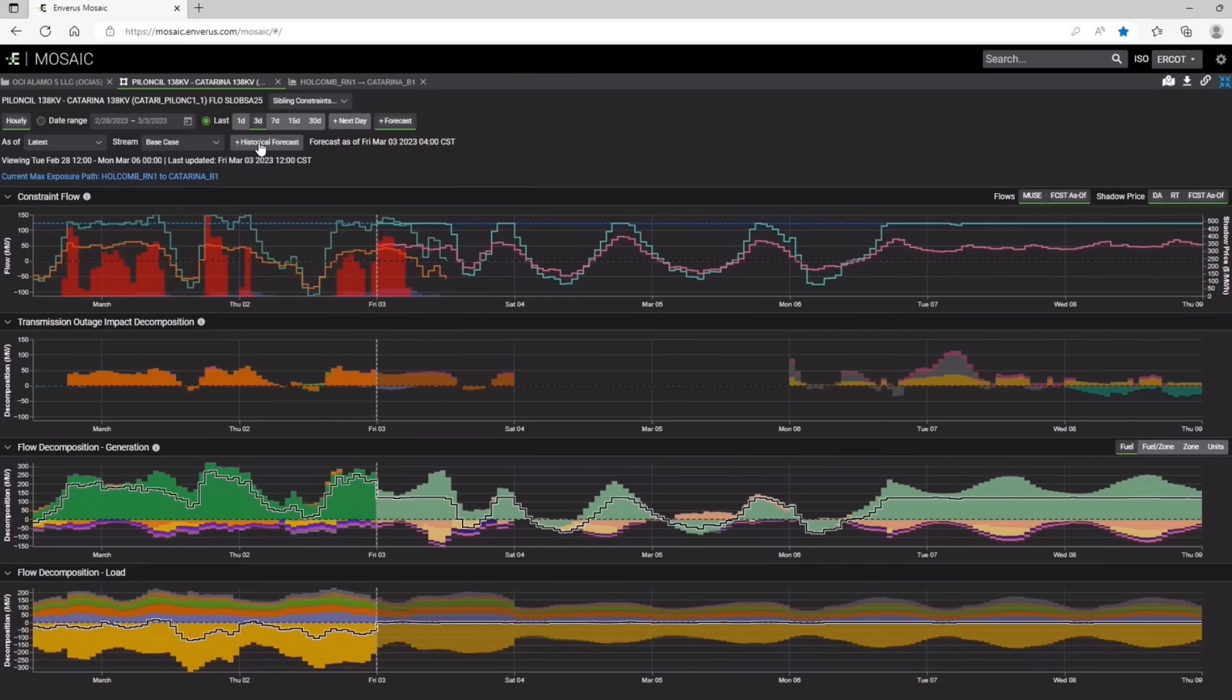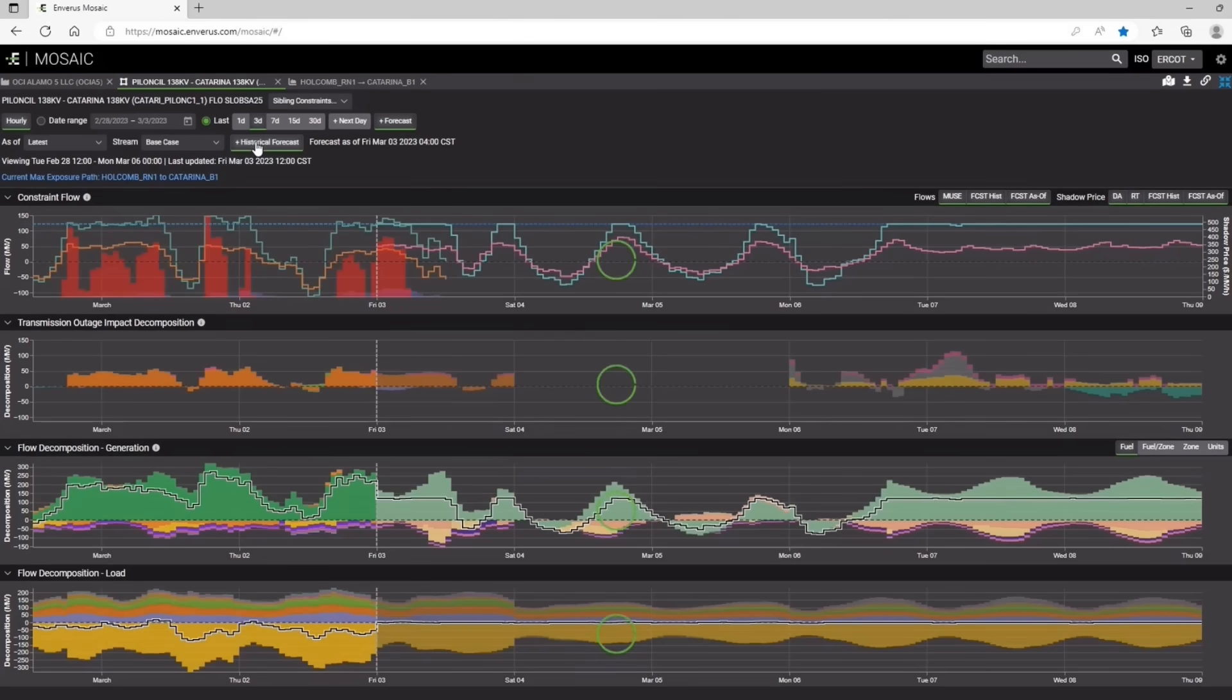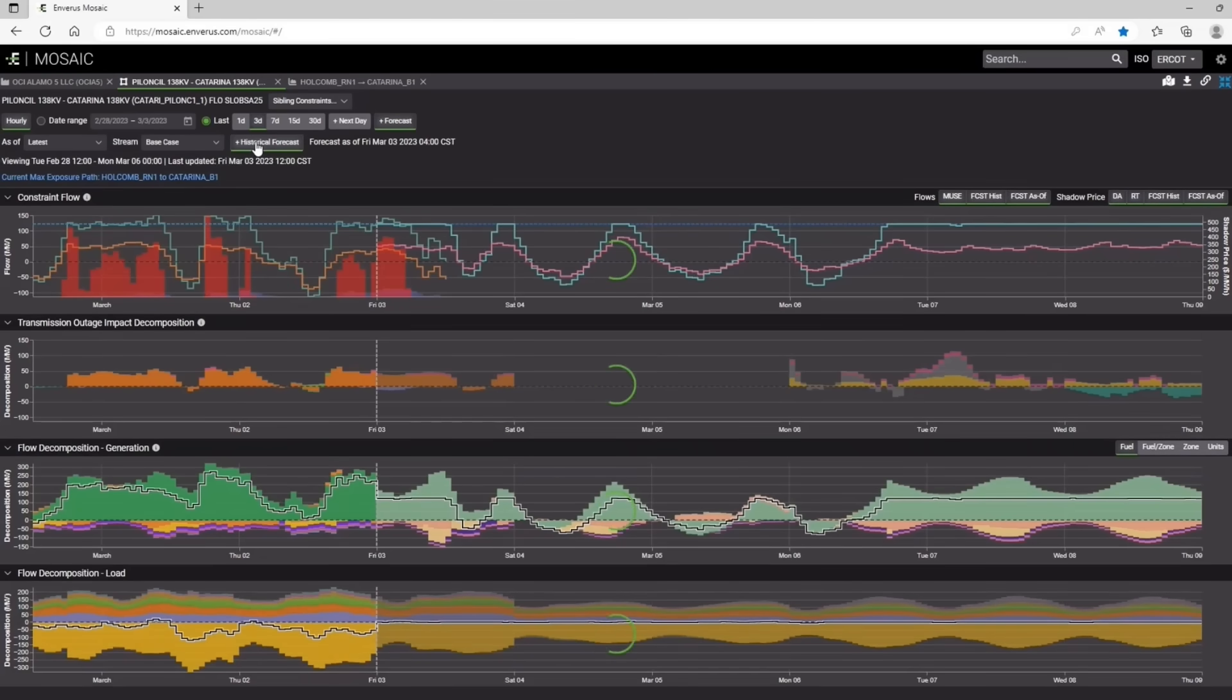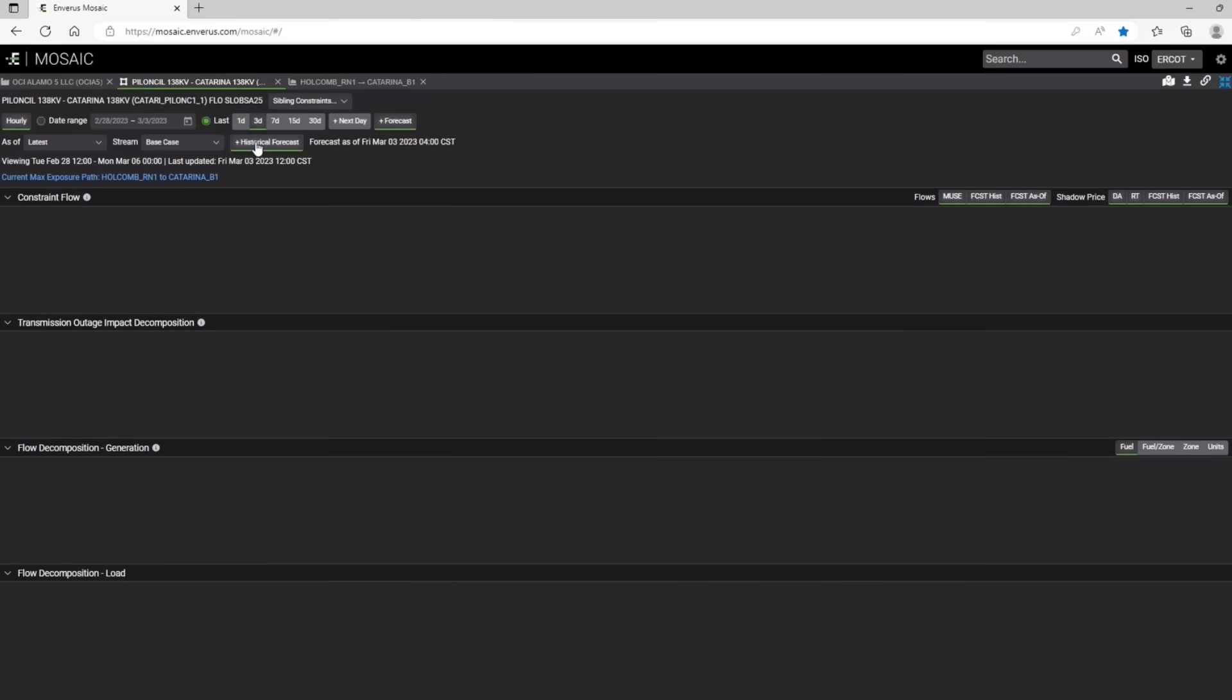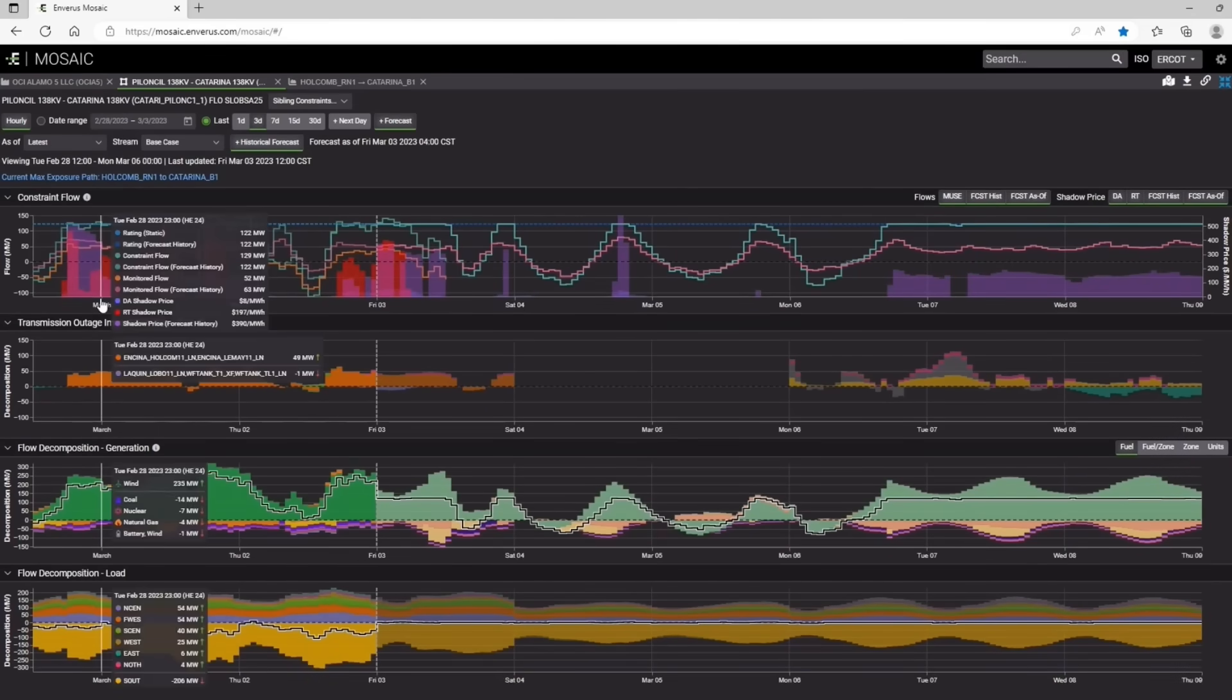And to look at historicals, if you click on historical forecast, what we do is we put in the 4 a.m. model, the 4 a.m. forecast from the prior day.